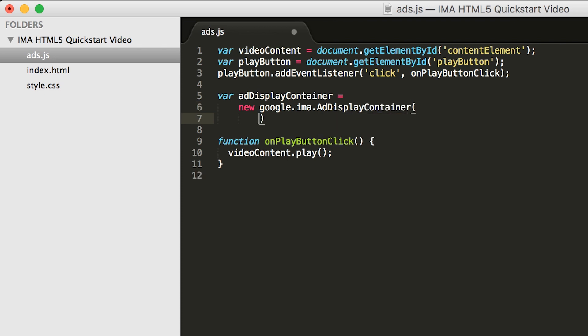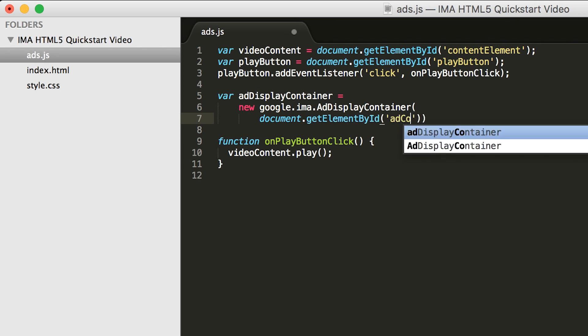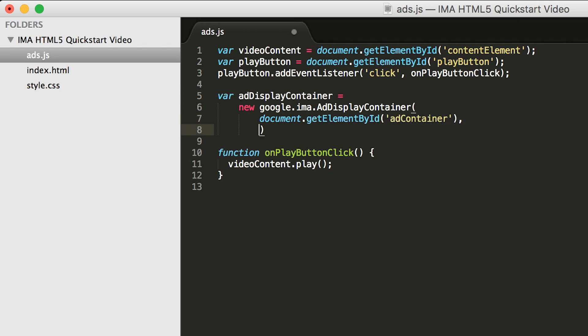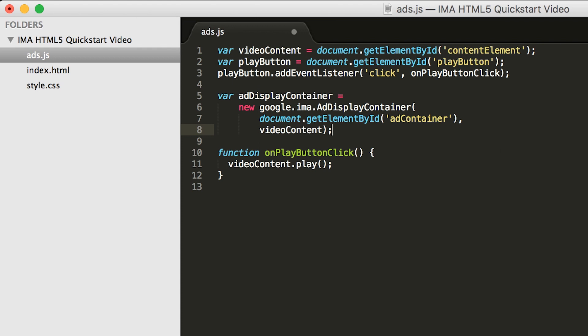Remember earlier that I said the SDK will use its own video player in most browsers? We give it a handle to your video player here for those instances where it can't use its own video player, like older versions of iPhone and Android, which only support one video player at a time. In those cases, the SDK will reuse your video player.